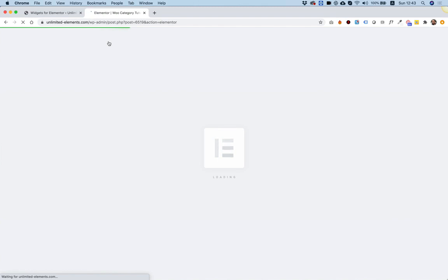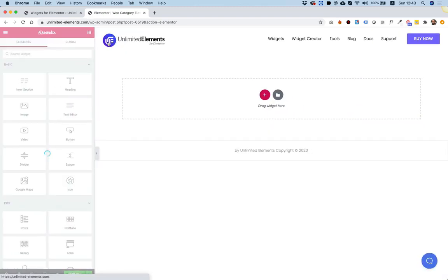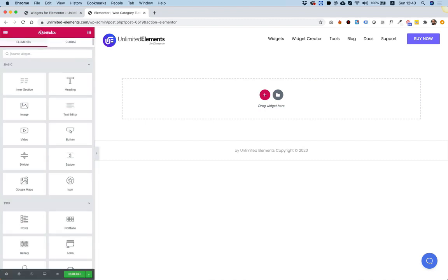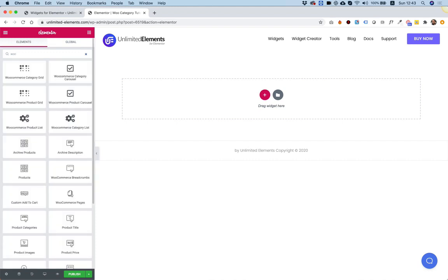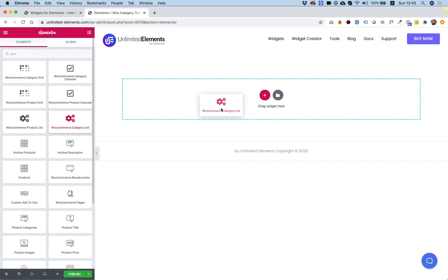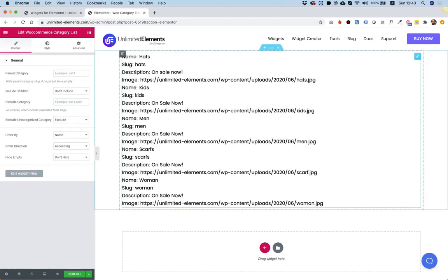Right now, on the left-hand side, I'm going to select the widget that I've just created, which is called WooCommerce CategoryList. Let's search for WooCategoryList. Here it is — I'm going to drag it inside. And here we go — it's populating the loop.